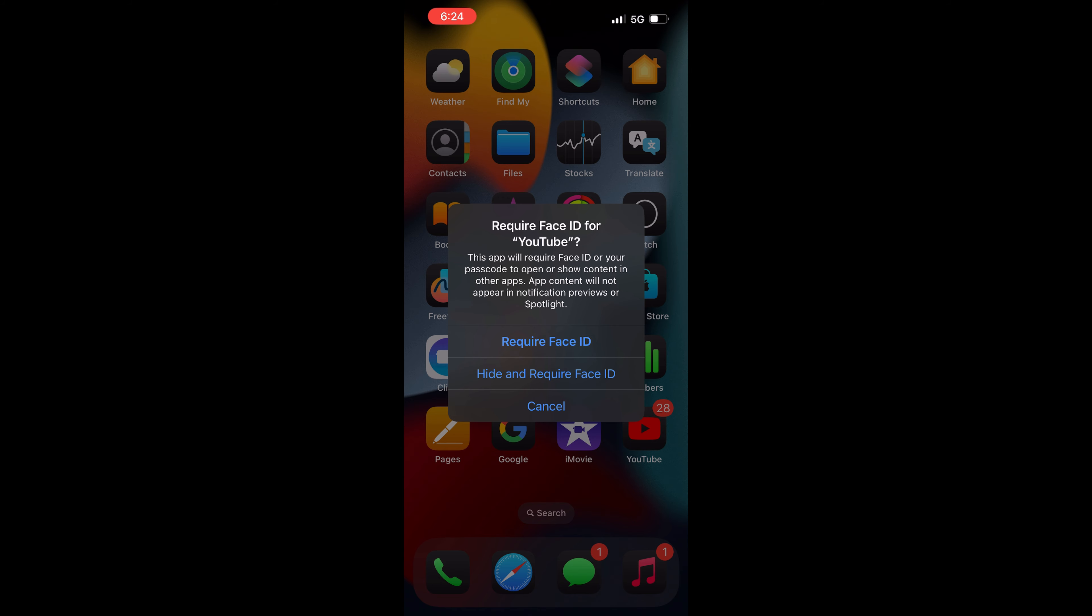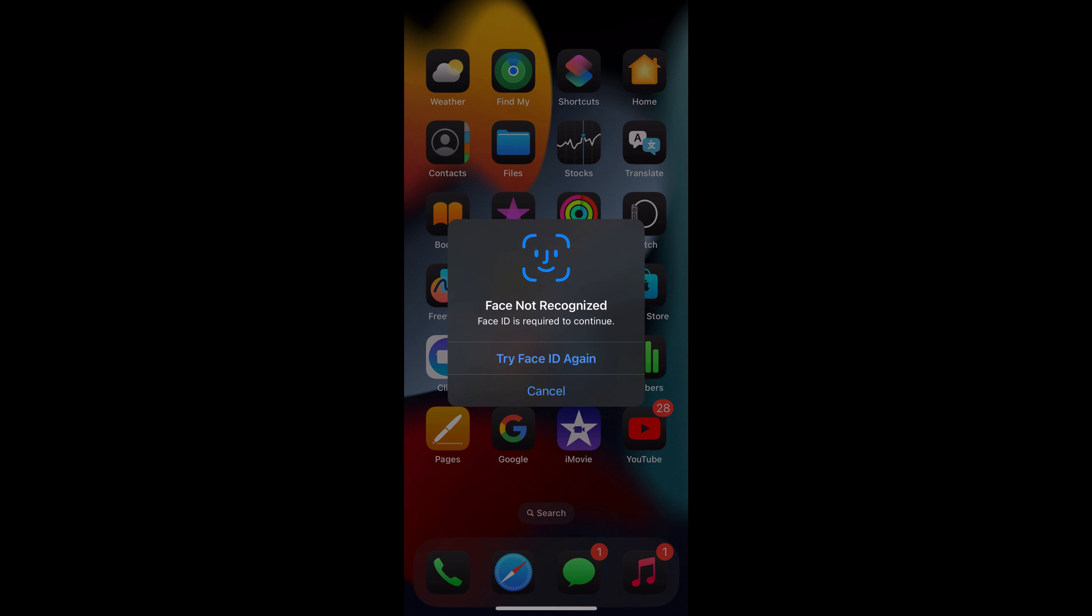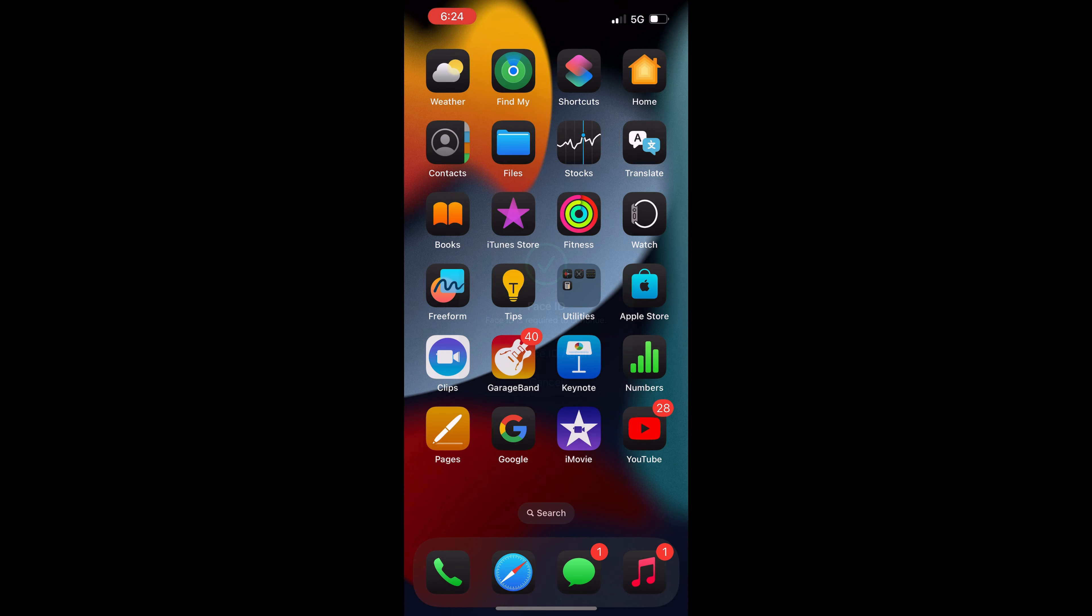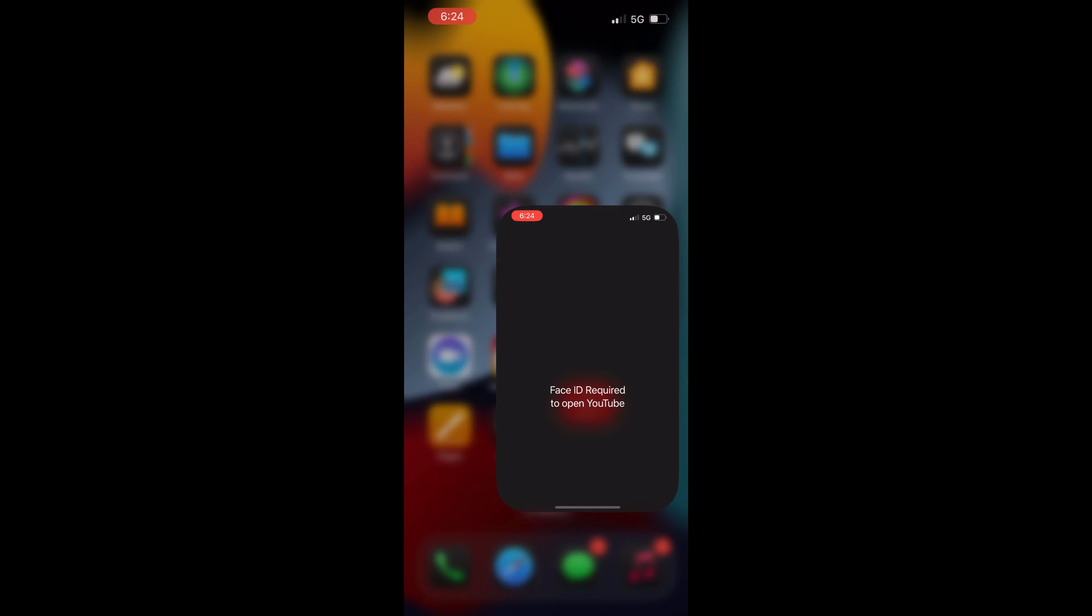to tap on Require Face ID. This will prompt you for face authentication. Just complete the face authentication and the app you have selected will get locked. Whenever you try to open or launch